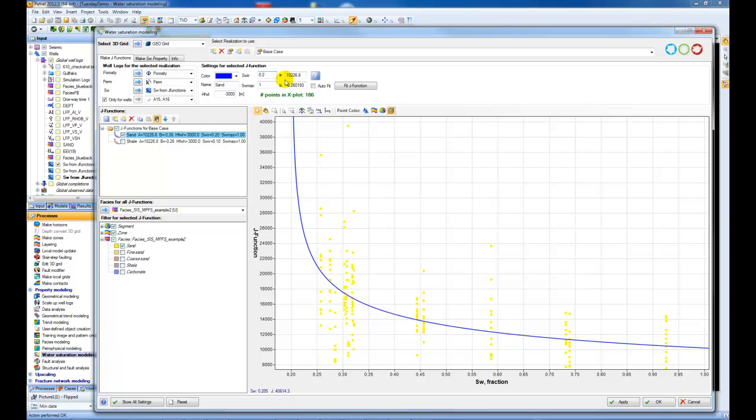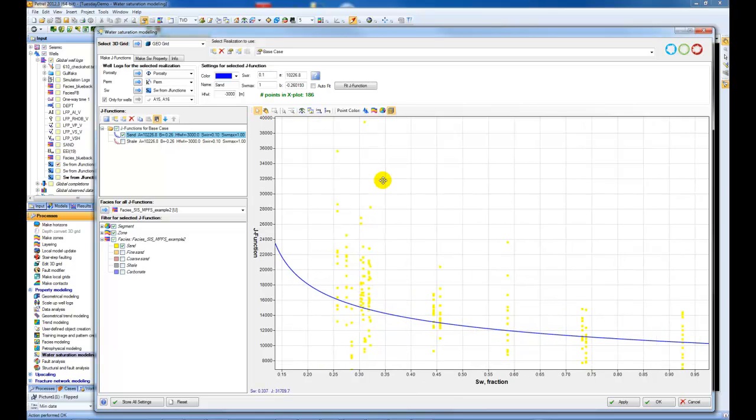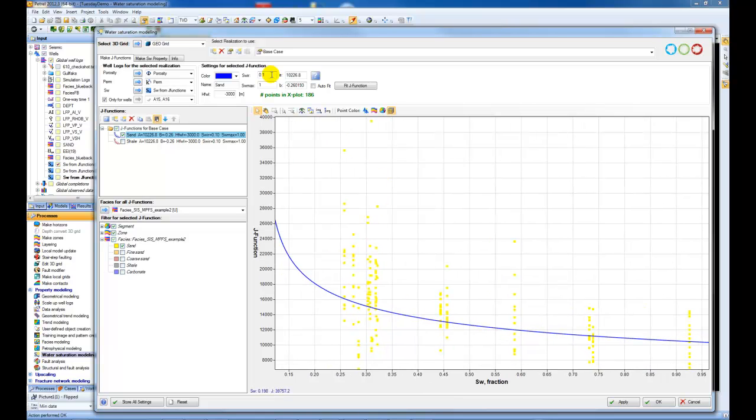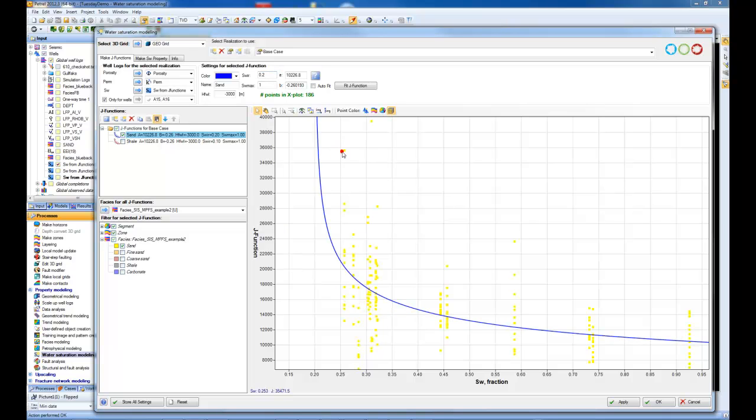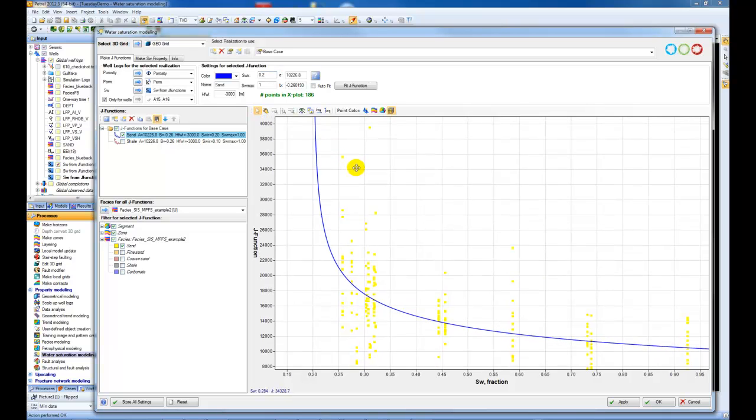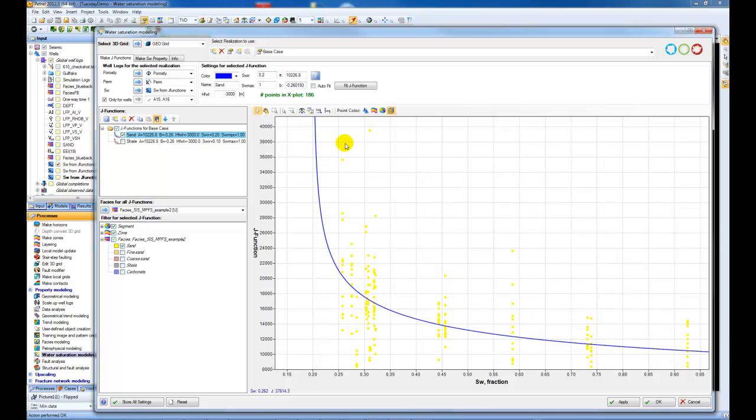I can adjust, for example, the irreducible water saturation to see how it fits. That doesn't look as good as the previous result, so I can change that. This looks like it fits okay. You can also just choose to auto-fit the data,